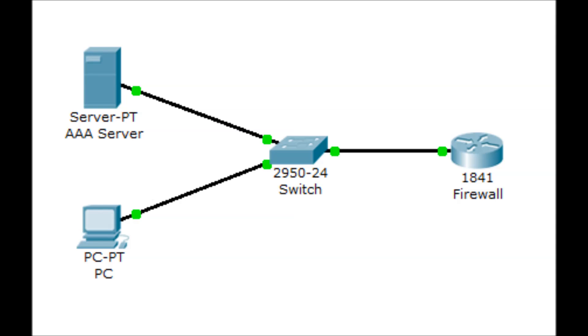What we have now is a computer which accesses a telnet or SSH client. When the computer attempts to establish a connection, the router requests passwords from the server to check for authentication. That is the basic concept occurring in our lab.